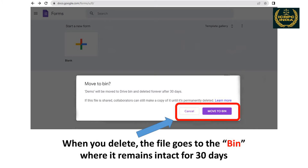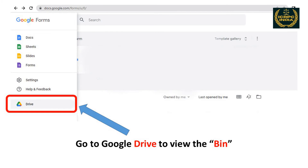When you delete, the files go to Bin, where it remains intact for 30 days. Go to Google Drive to view the Bin.